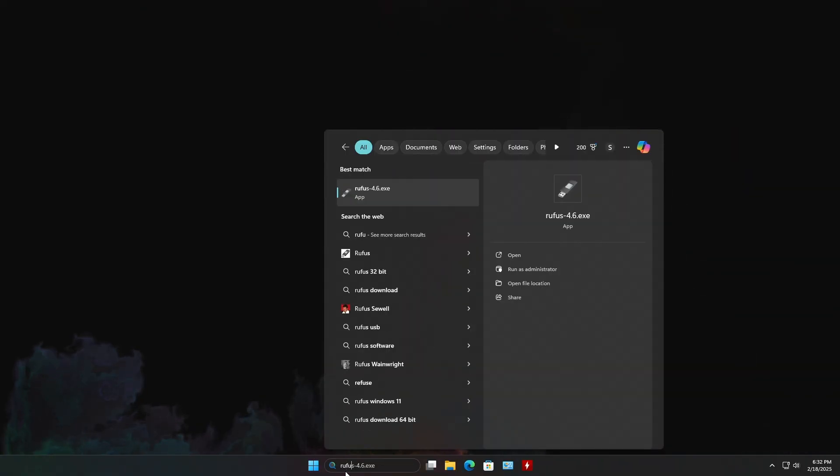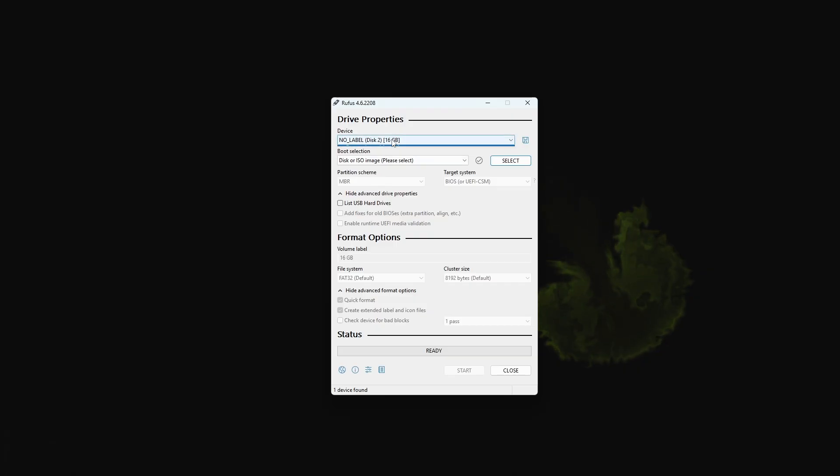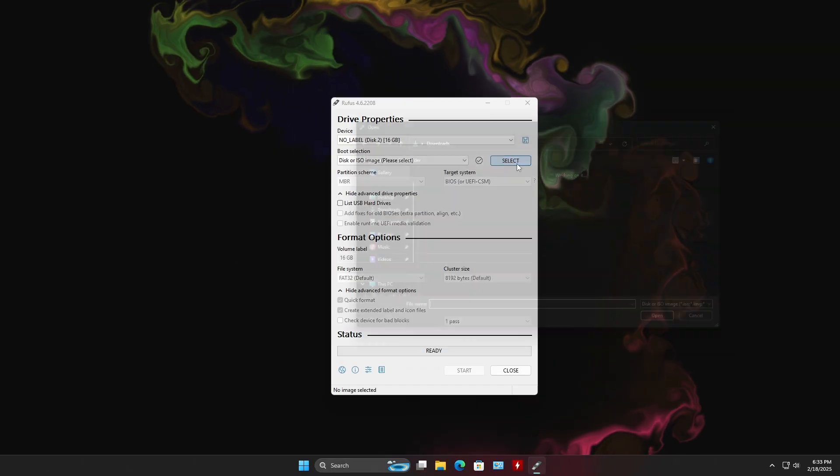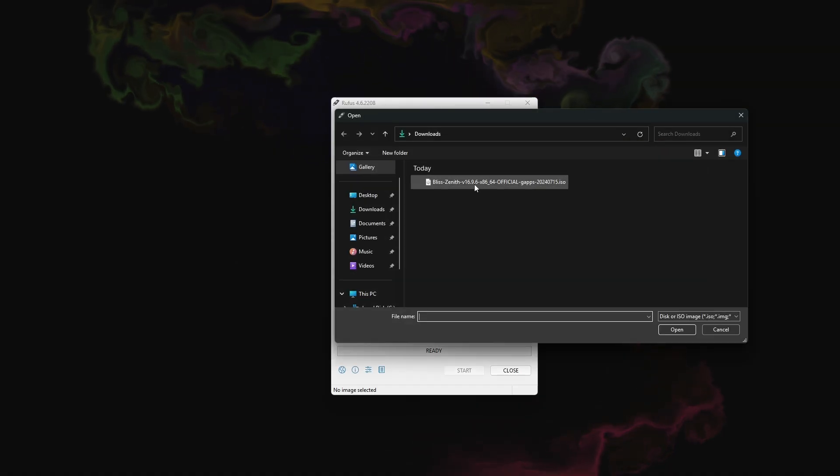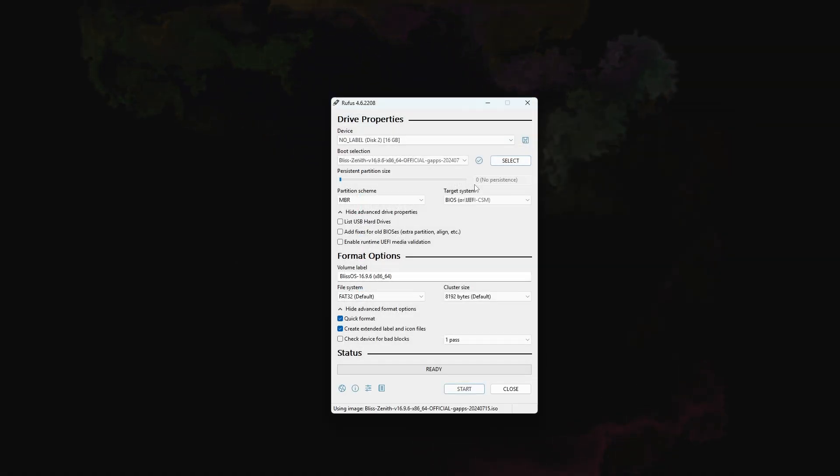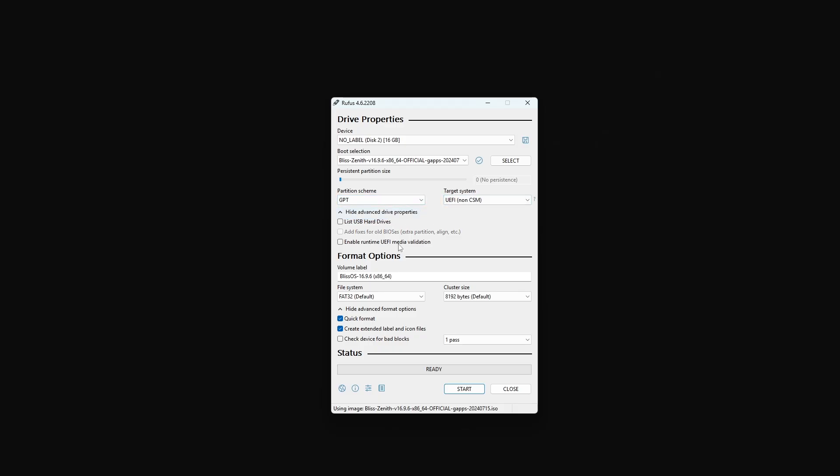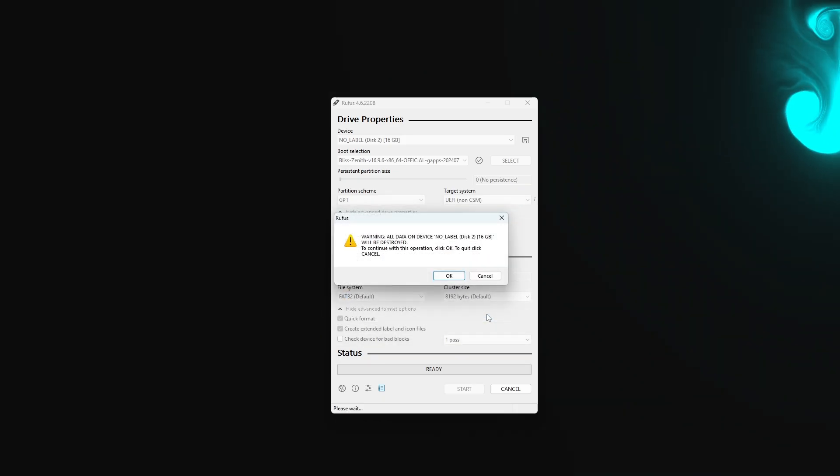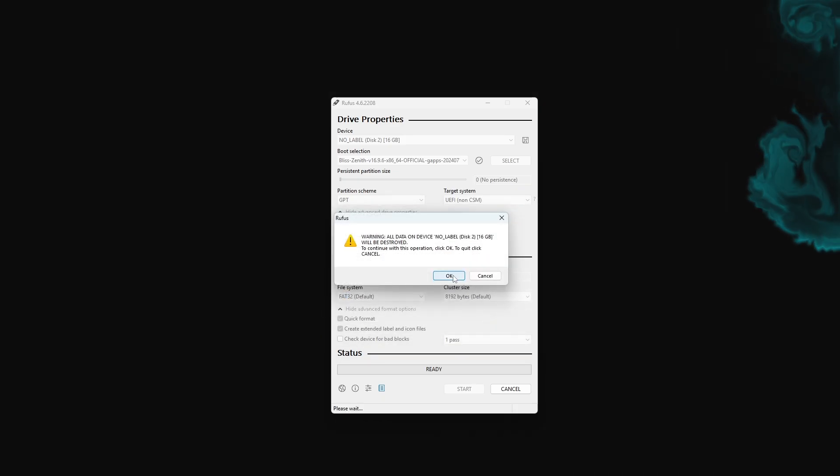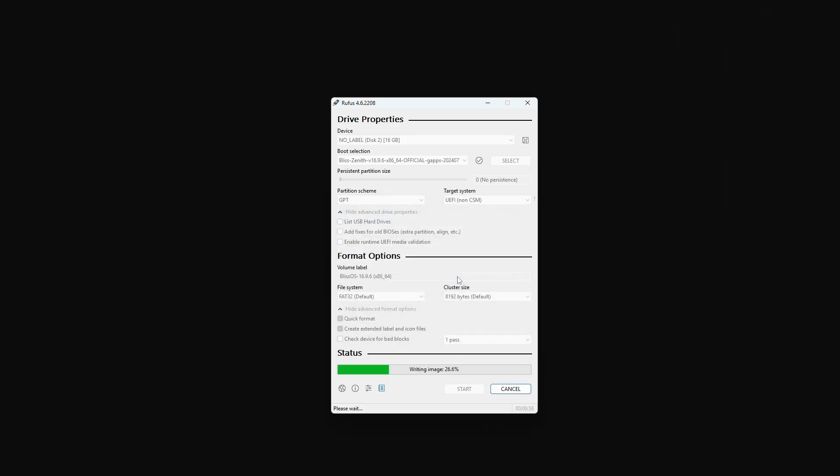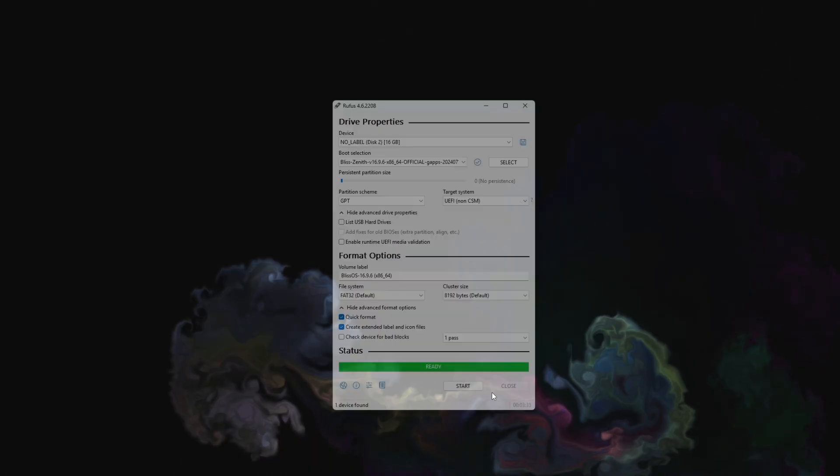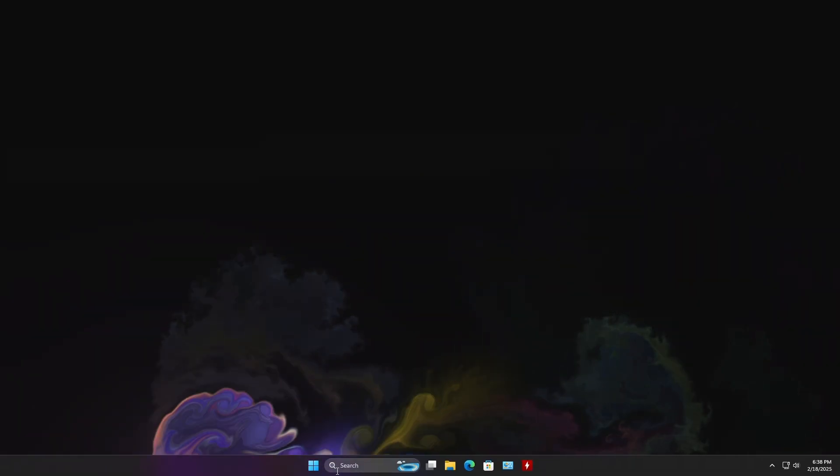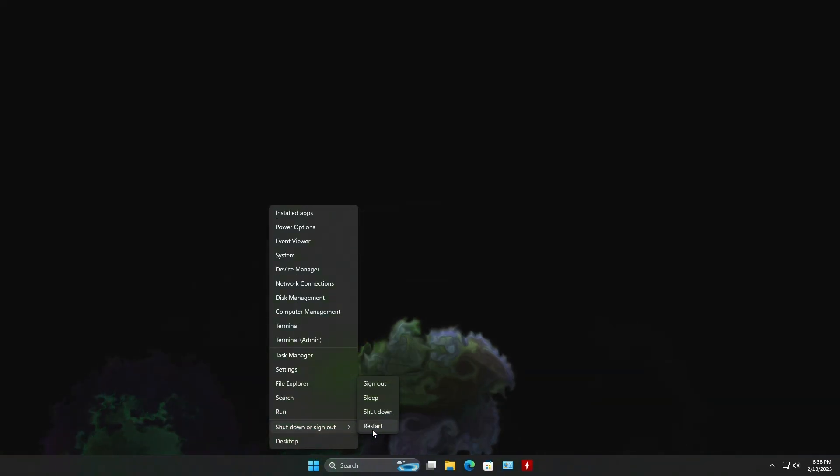Once the download is complete, open Rufus. Make sure your USB flash drive is plugged in, then select the ISO file you just downloaded. Set partition scheme to GPT for modern PCs. If you're using an older system, choose MBR instead. Click Start. When prompted, choose Write in DD Image Mode. Once Rufus completes the flashing, restart your PC.